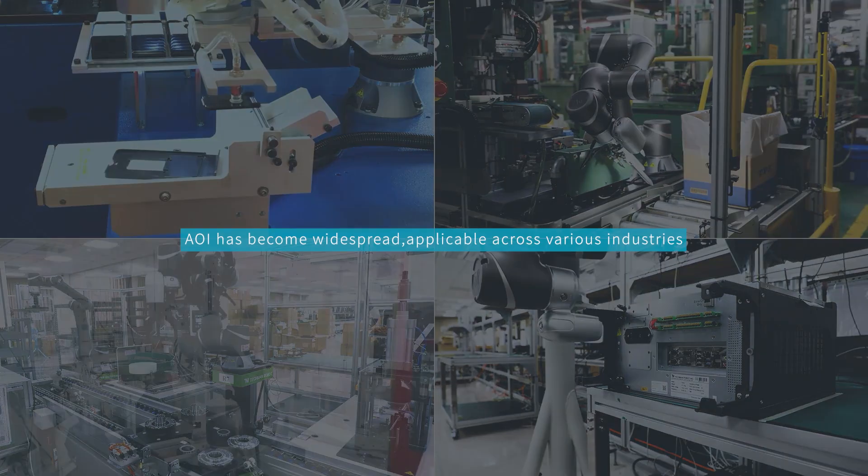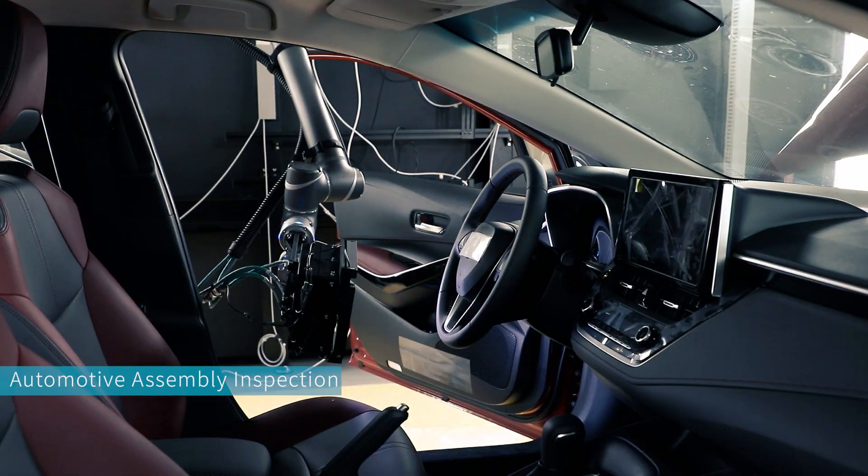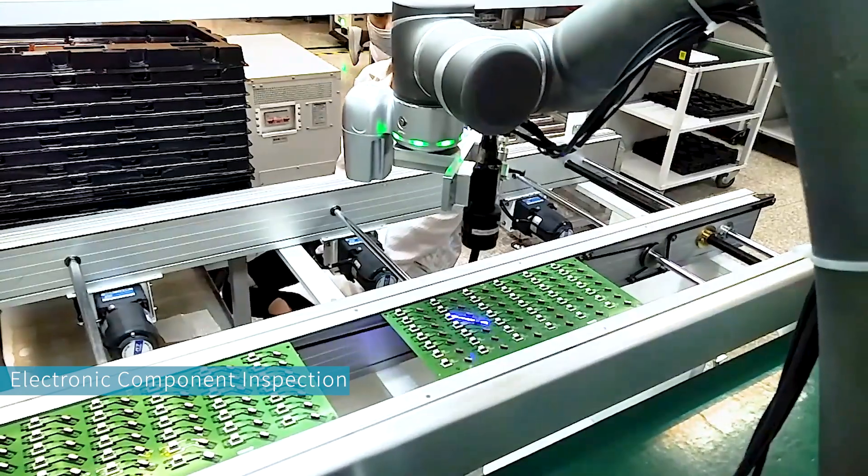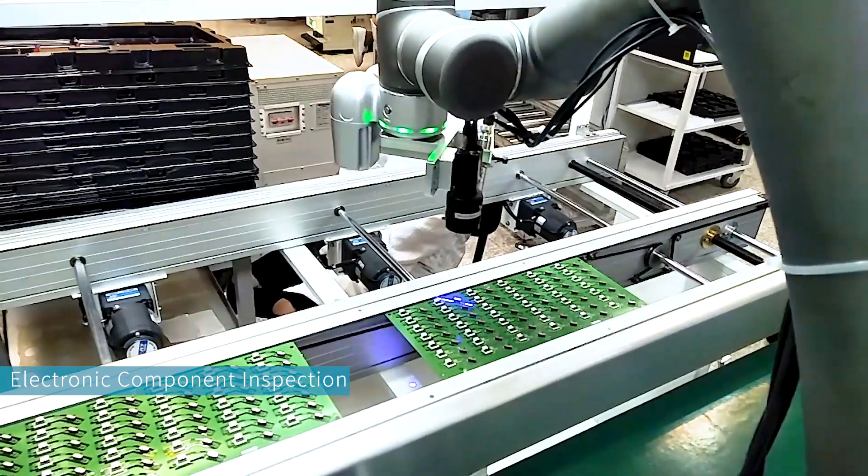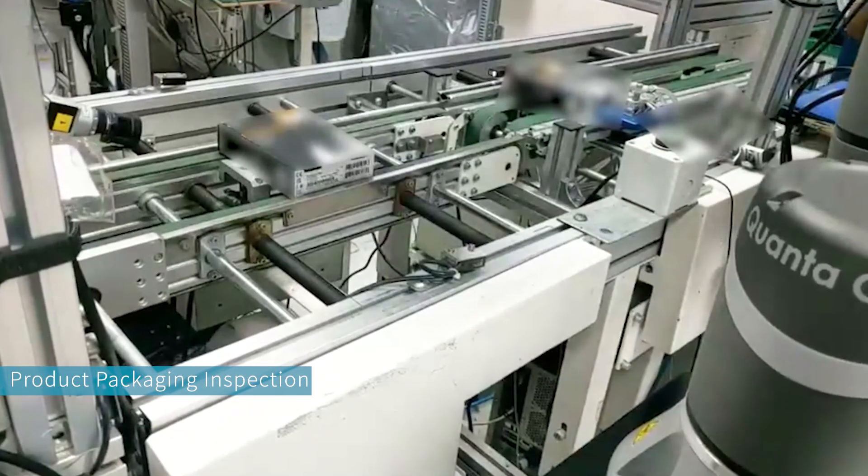TMAI Cobot leverages integrated AI vision technology for efficient multi-industry inspection tasks, effectively completing various inspection tasks across multiple industries.